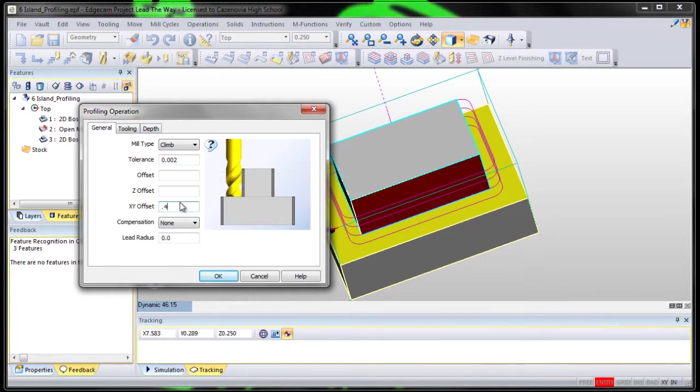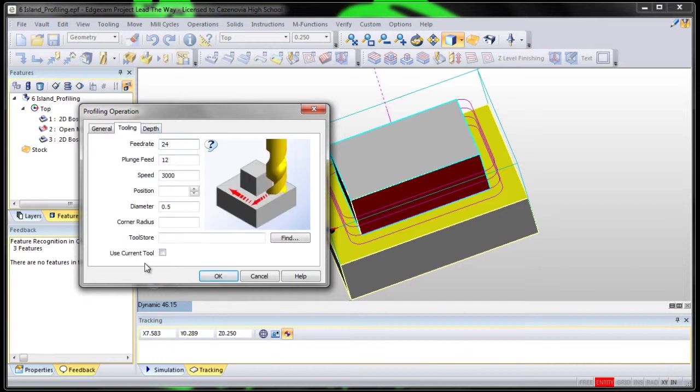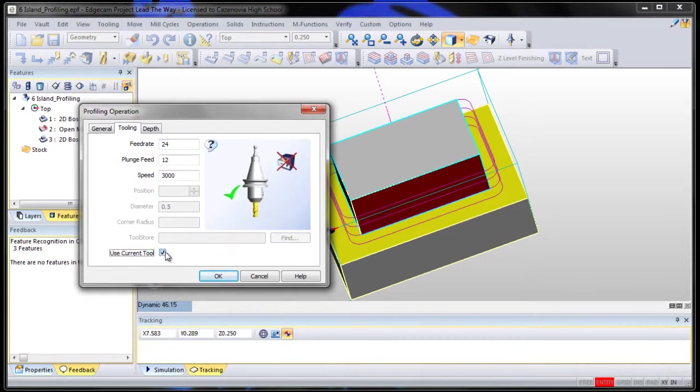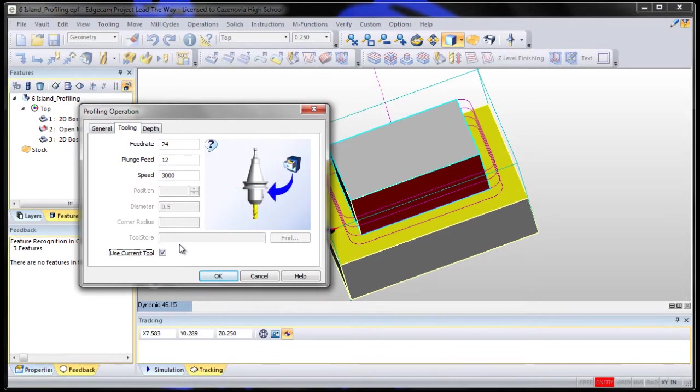We'll go to tooling and let's choose use current tool. By choosing use current tool, it won't do a tool change between the two operations when we go to post the code.